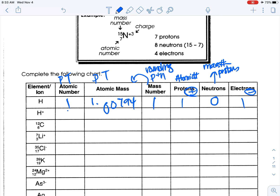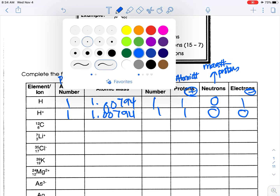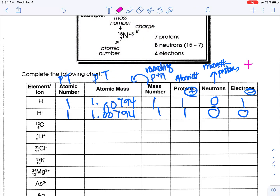The next one is still hydrogen, so atomic number, atomic mass, mass number, and protons are all the same. The only difference now is this is positive, which means we have more protons than electrons — we've lost 1, so we have 0 electrons. If you are positive, you have more protons. If you are negative, you have more electrons.